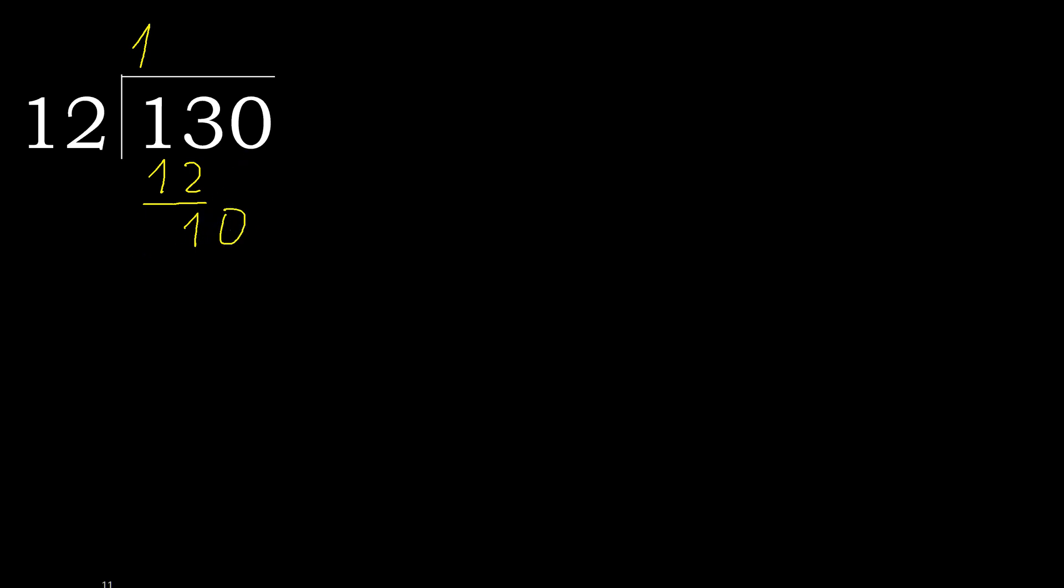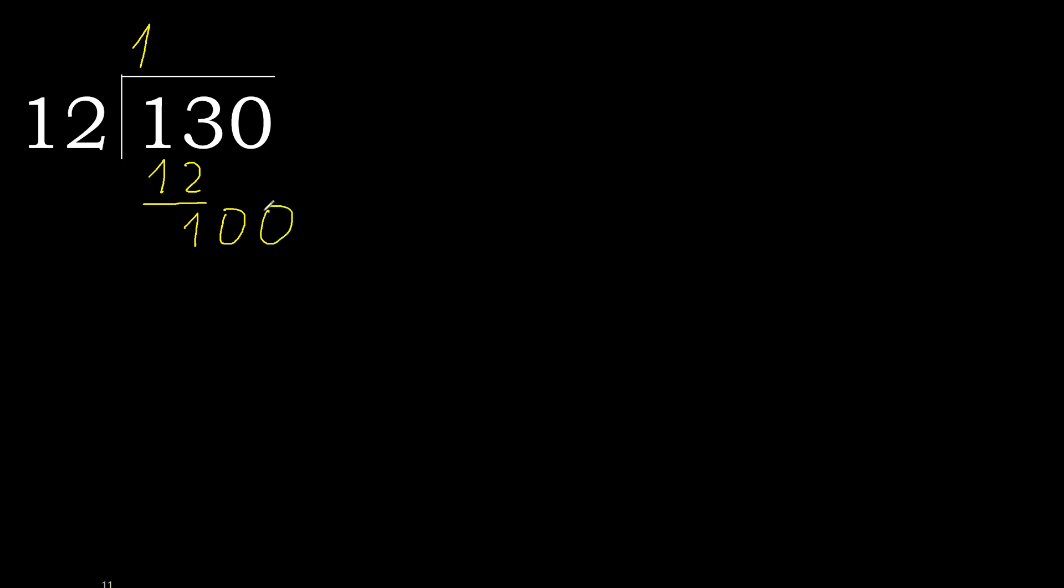10. 12 multiplied by... 10 is less, therefore next. That is not a number, therefore complete, always complete with 0. Two numbers: 1, 2, therefore 0 point.